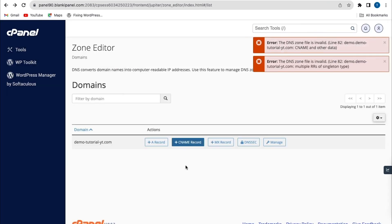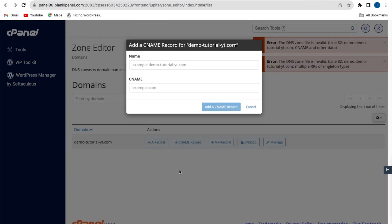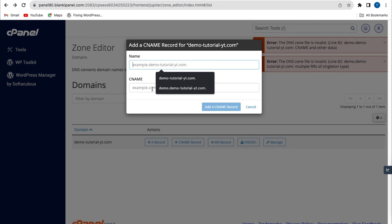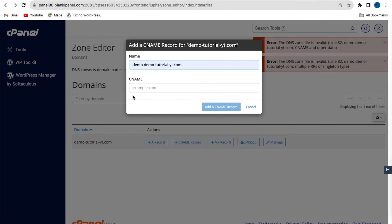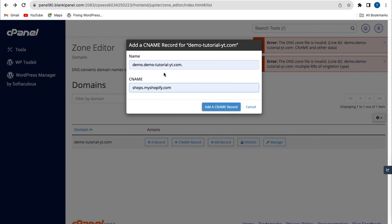Now in case you get an error when trying to add an A record or CNAME record, here I'm going to add my subdomain name and a particular CNAME record. I want to connect mine to Shopify and I'll add the record.